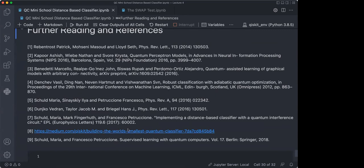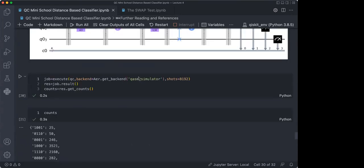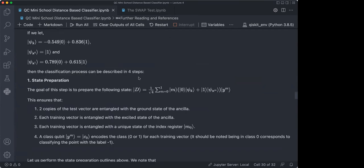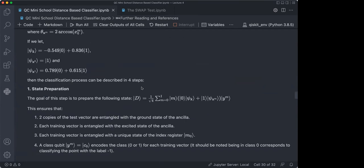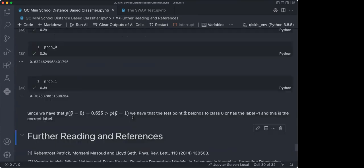Something very interesting is reference number eight, a Medium article actually written by one of the authors of the original paper, Dr. Maria Schulte. It's a very interesting and easy-to-digest explanation of the distance-based classifier — there's no implementation in Qiskit, and that's why you can look into this tutorial for how to implement it. Once I give you the notebook, you can try this out for different training and test points and see if you can improve the classification accuracies. That's all I want to say about the distance-based classifier.